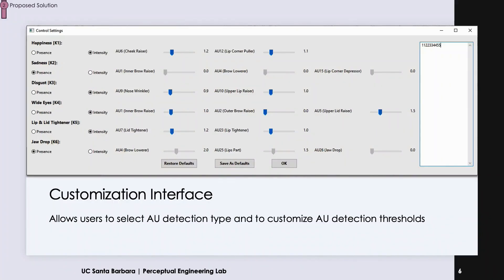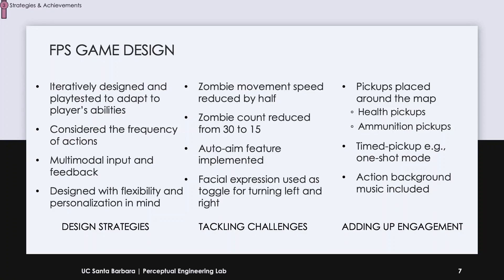We created a customization interface by which we let the user adjust the sensitivity of the system. Once the user selects the type of AU detection, depending on their choice, the next step can be adjusting the detection threshold. All changes take effect immediately. To tailor the system to the player's needs, the system was designed in an iterative way. We considered the frequency of actions.